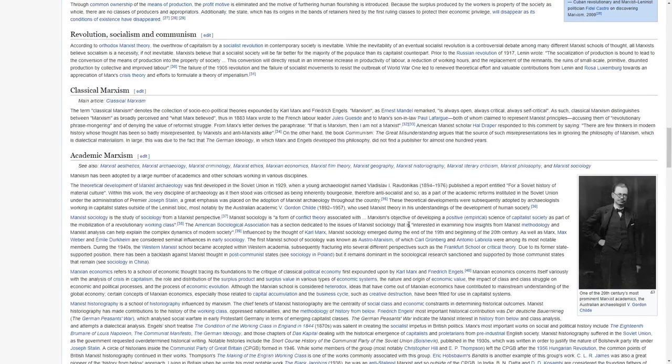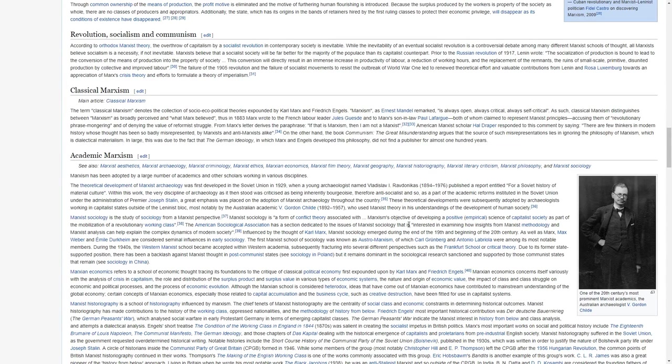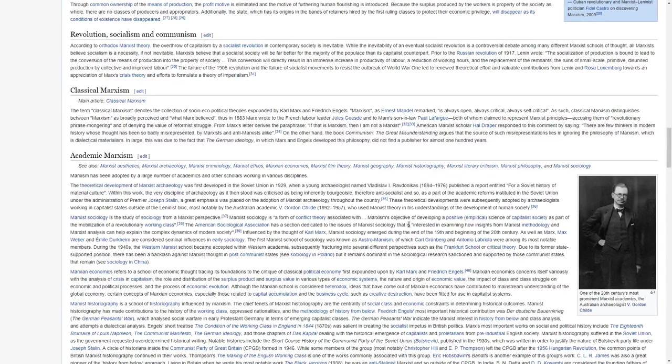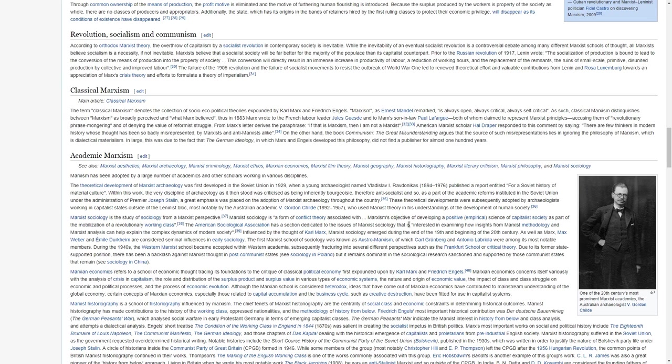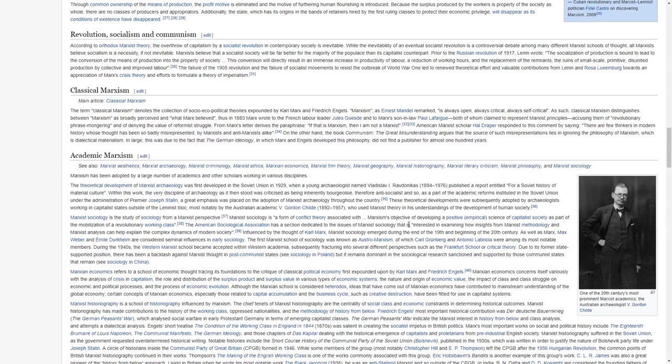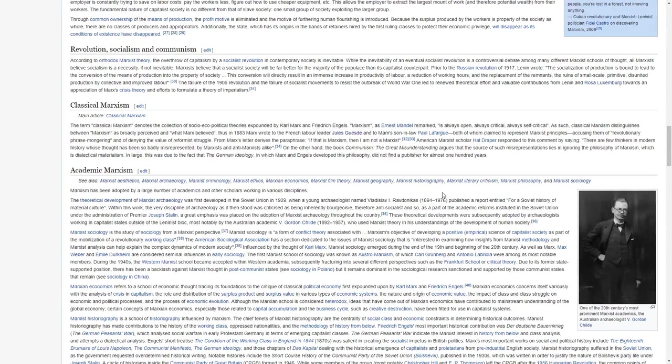The term classical Marxism denotes the collection of socio-economic political theories expounded by Karl Marx and Friedrich Engels. Marxism, as Ernest Mandel remarked, is always open, always critical, always self-critical. As such, classical Marxism distinguishes between Marxism as broadly perceived and what Marx believed.